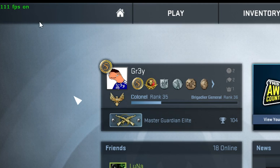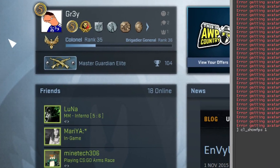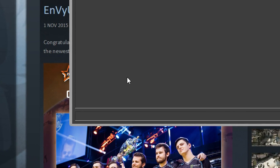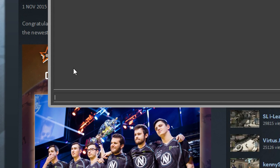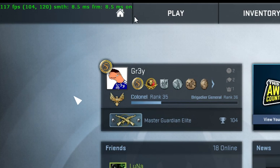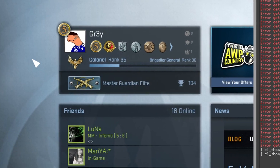You can't change the position but you can have it more detailed. So you can write cl_showfps 2 and it will show some details.